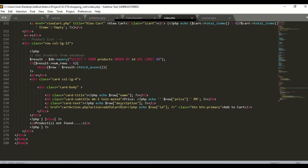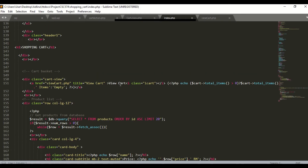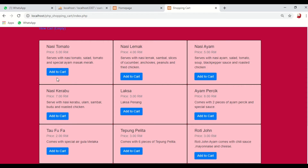There is also an add-to-cart button. If the user wants to add an item to the cart, they must click the add-to-cart button. I also added a view cart link where the user can view how many items they have added to their cart. When they click view cart, it will redirect them to viewcard.php.